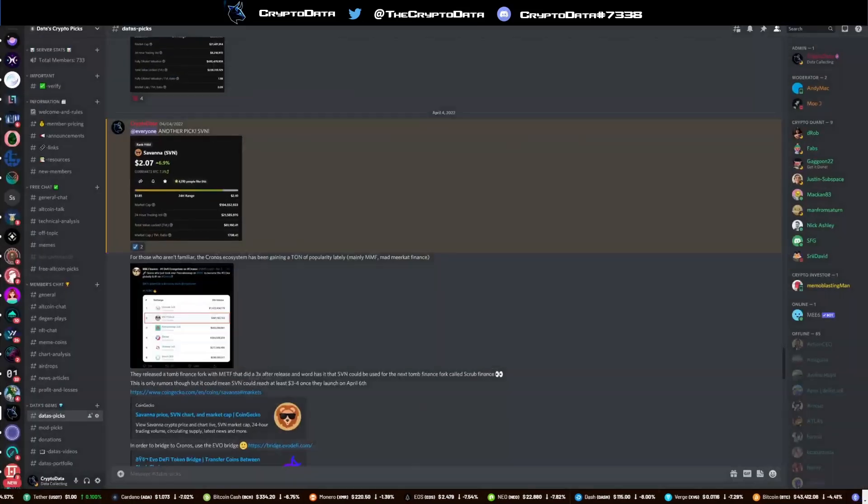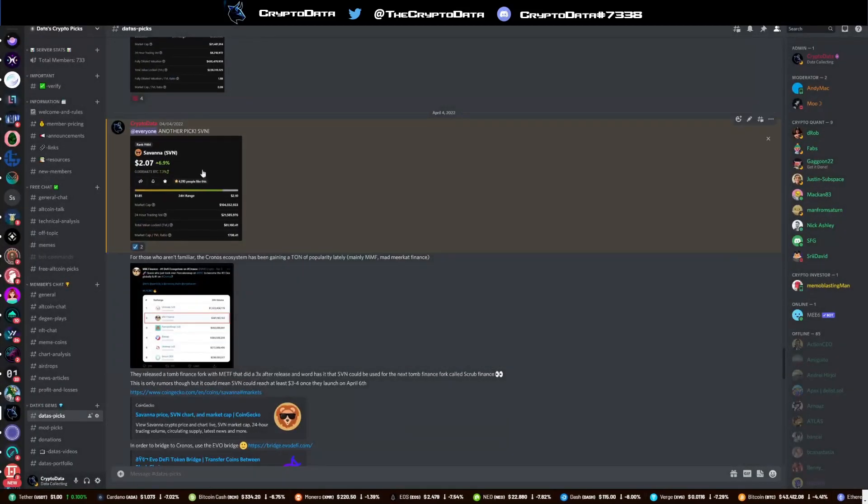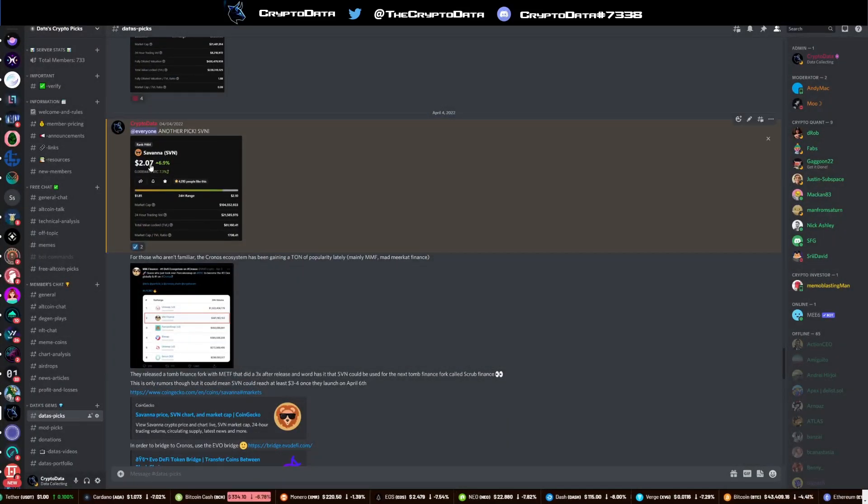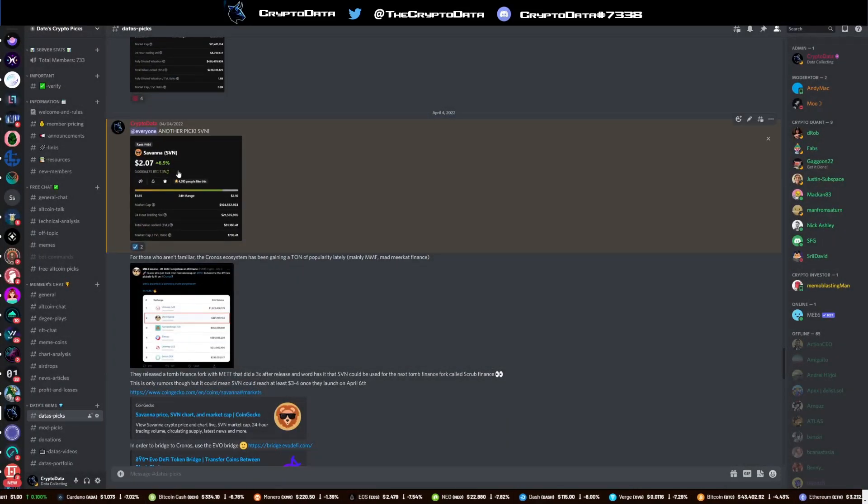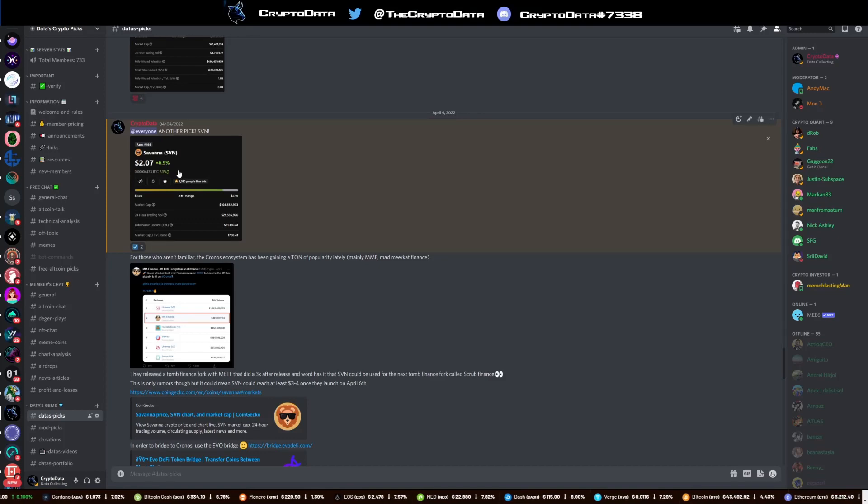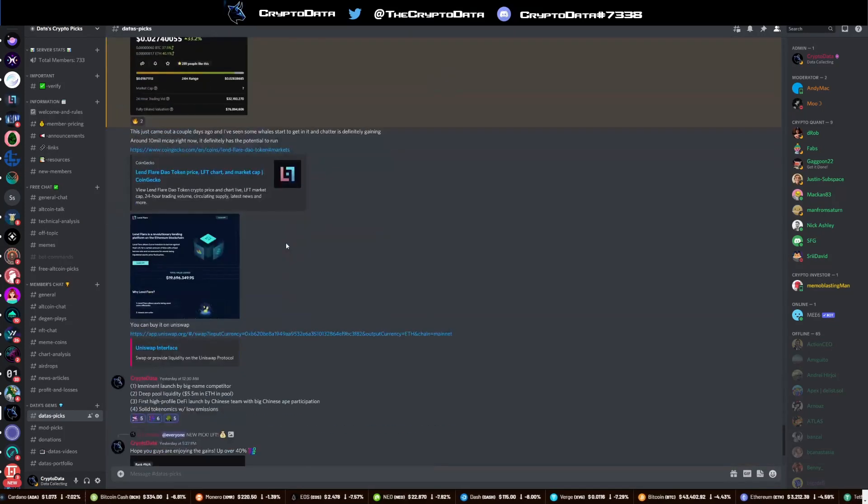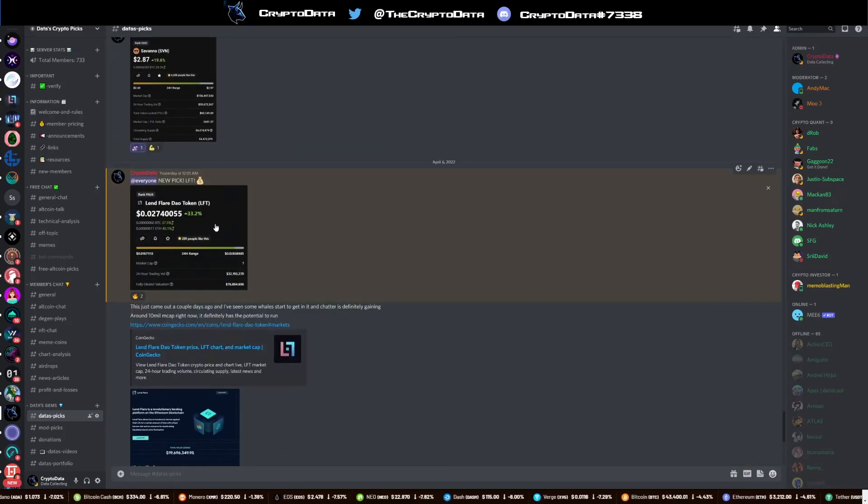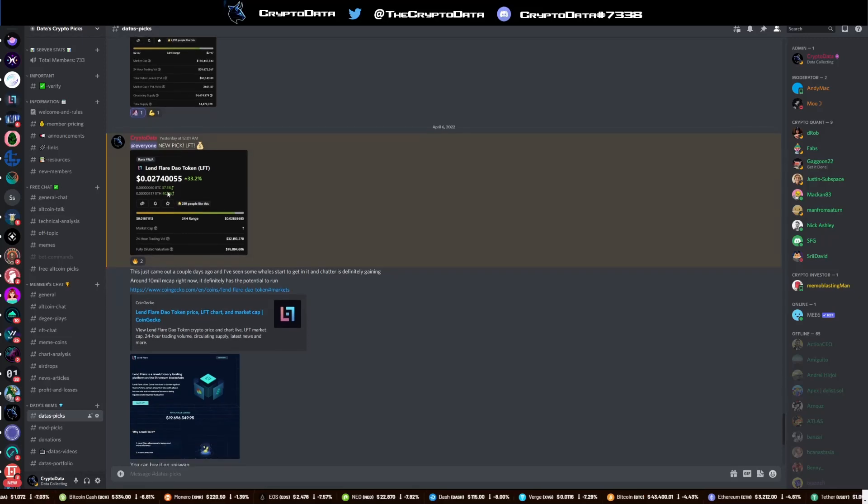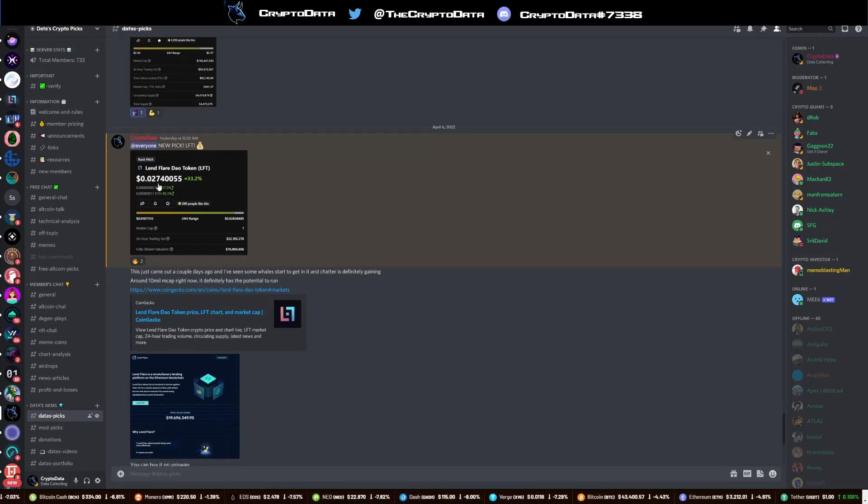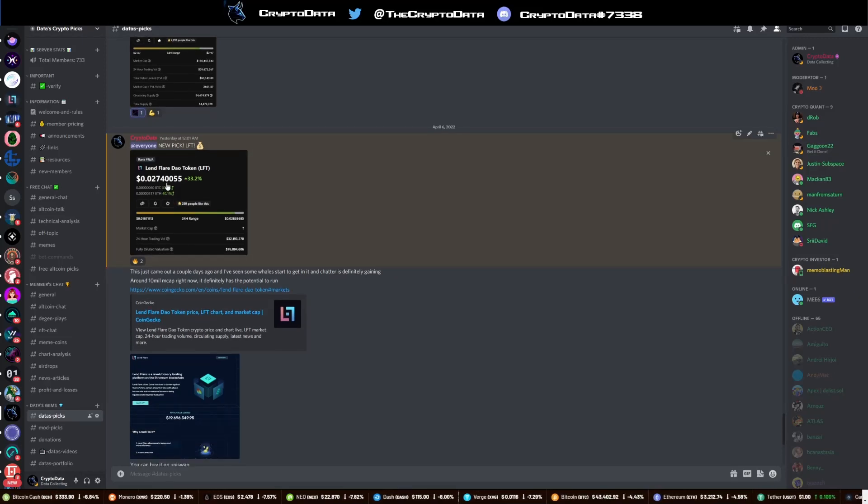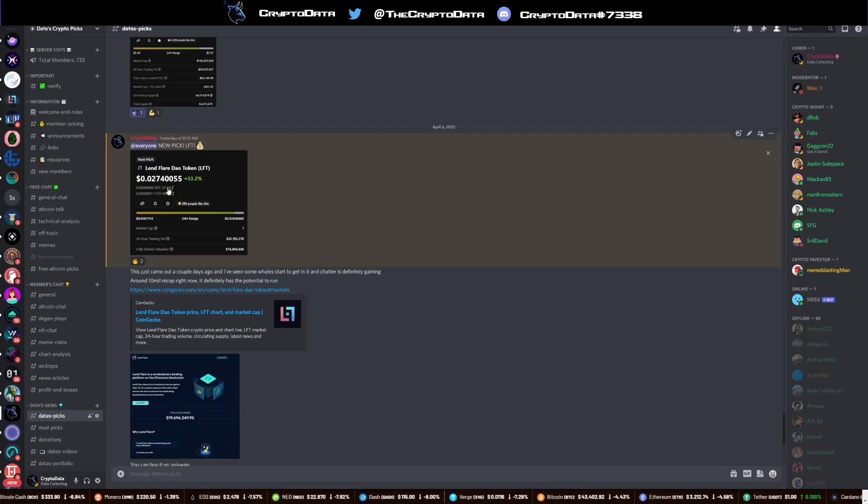Now, if you look in our Discord here, we called Savannah SVN at $2.07, so over a 60% gain on that. And then scrolling down here, we called Linflare at $2.74, so nearly a 40% run up on that.